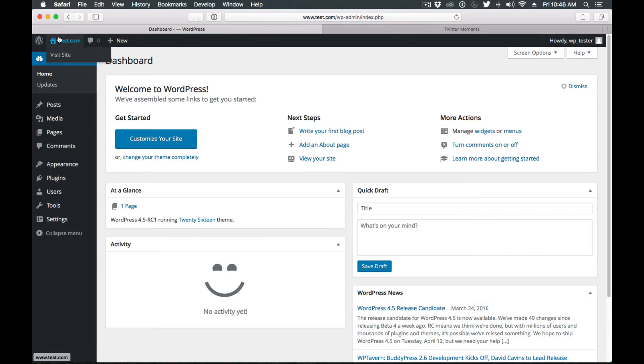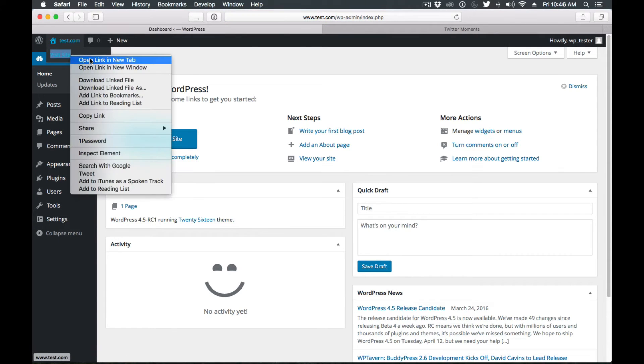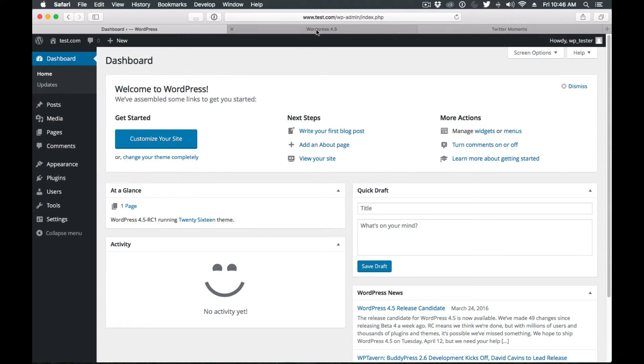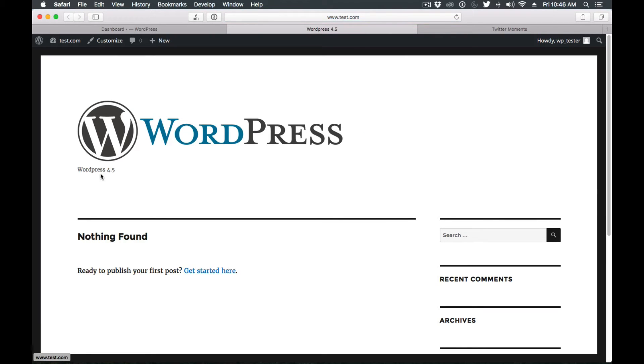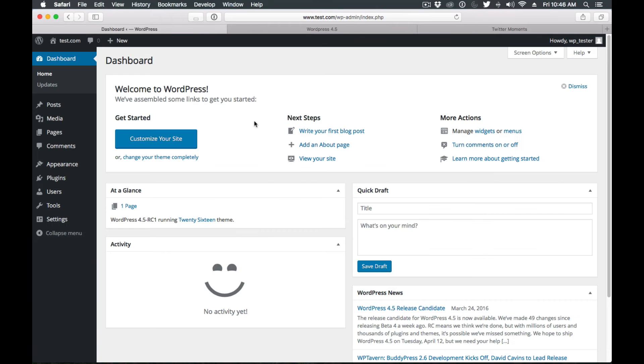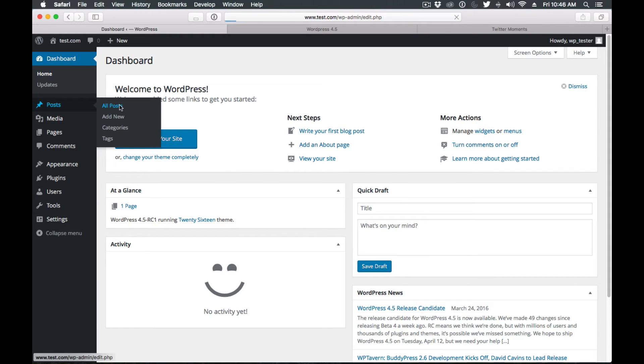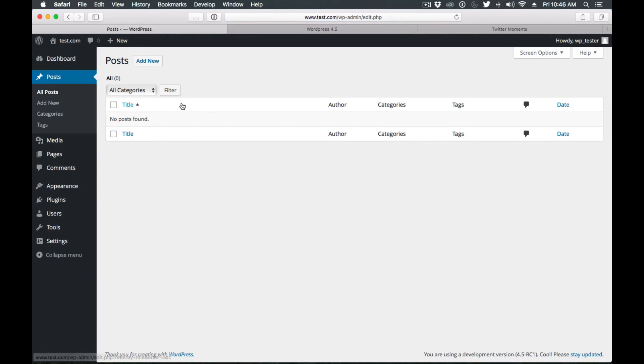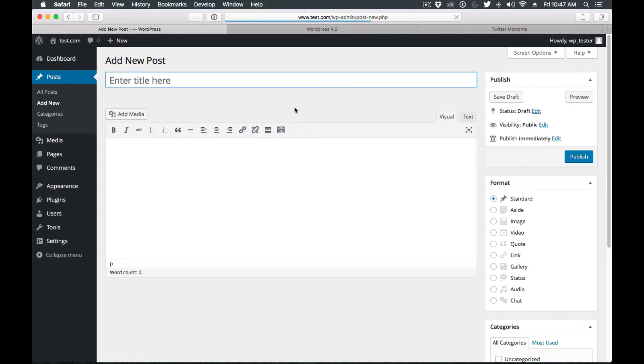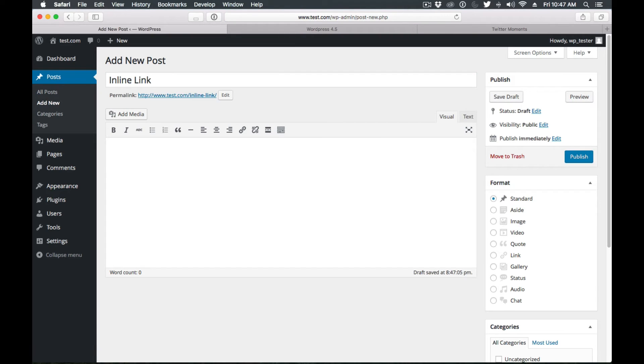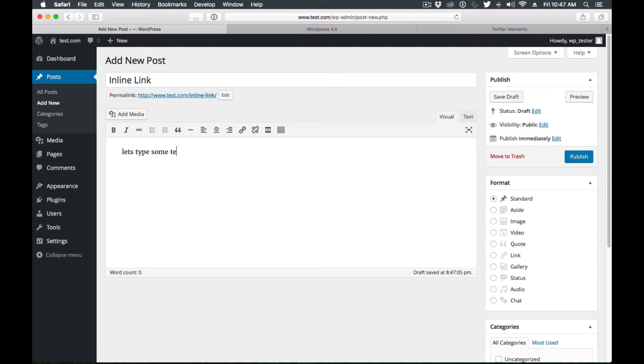So now we go to our website and we have the new logo and the new tagline. Okay, so let's move on. Another new feature is inline link editing. Let's add a post inline link. Before, this is kind of like a minor tweak to the UI, so let's type some text.